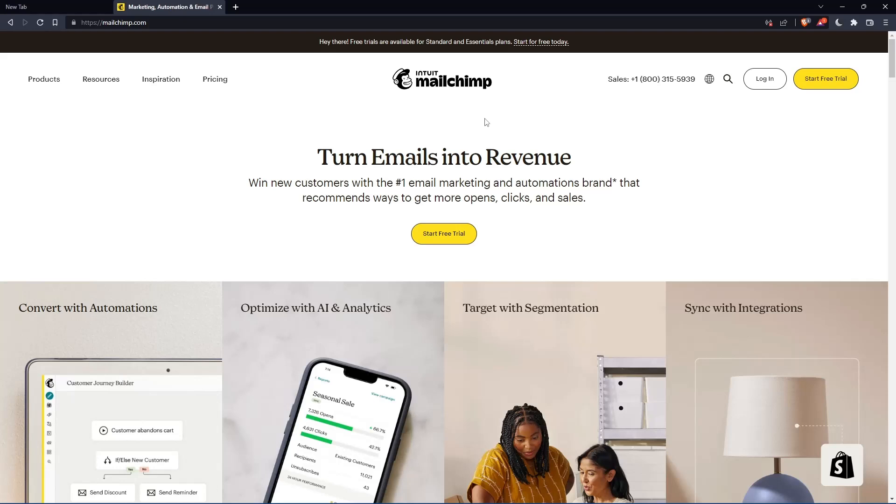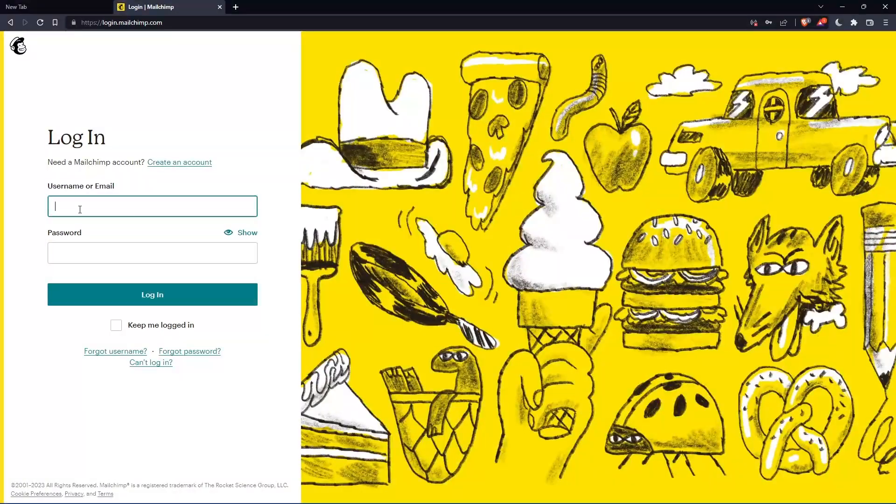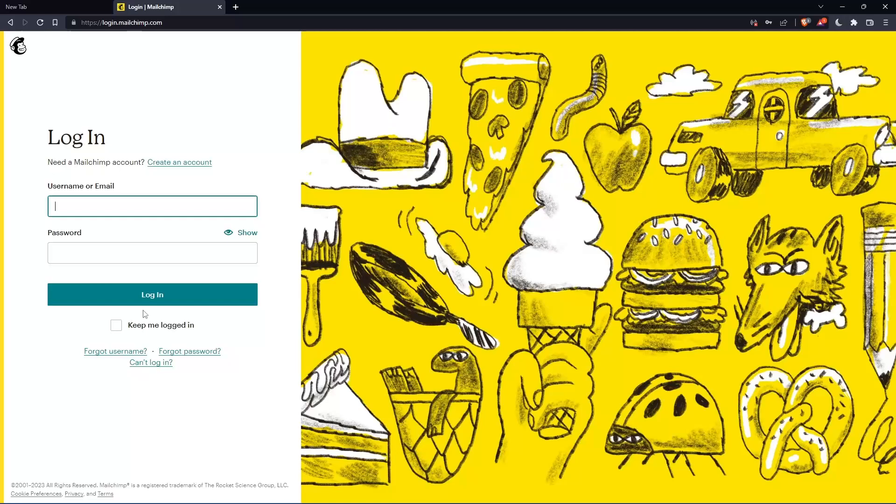Of course, if you have an account, you can simply click login to your account. You can enter your username or email, then password, then log in to your account.